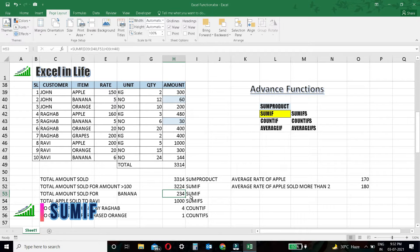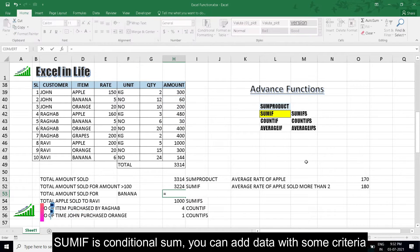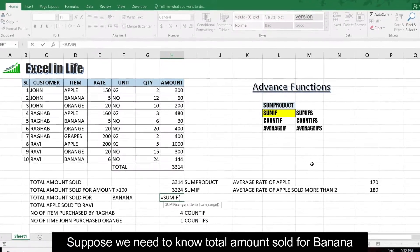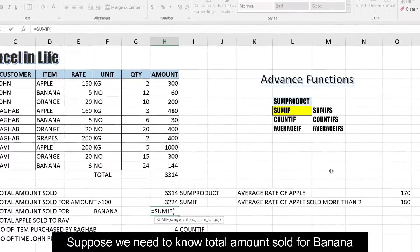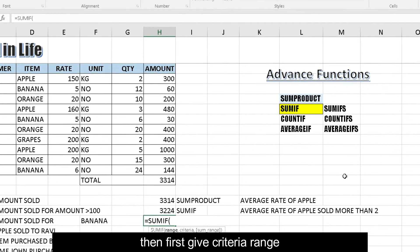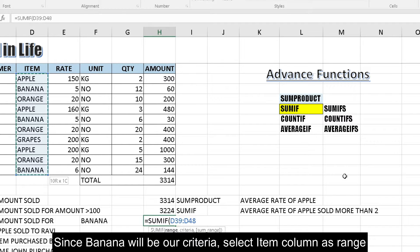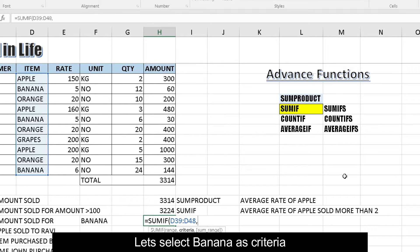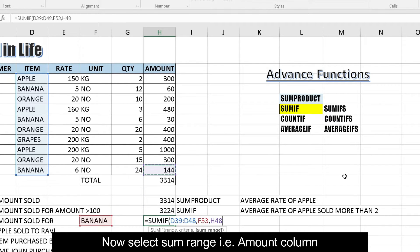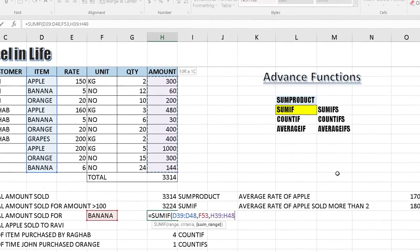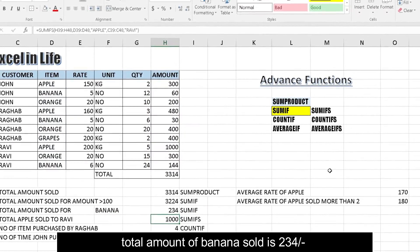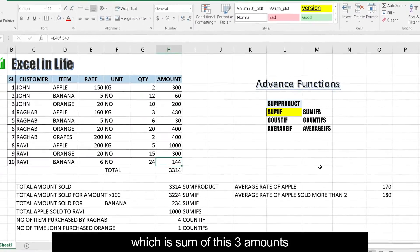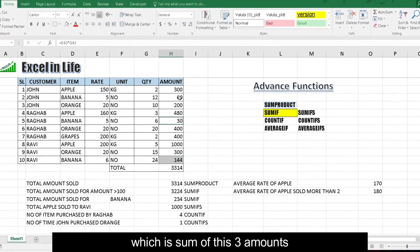SUMIF: SUMIF is conditional sum. You can add data with some criteria. Suppose we need to know total amount sold for banana. Let's first give criteria range. Since banana will be our criteria, select the item column as range. Let's select banana as criteria. Now select sum range, that is amount column. Total amount of banana sold is 234, which is sum of these three amounts.